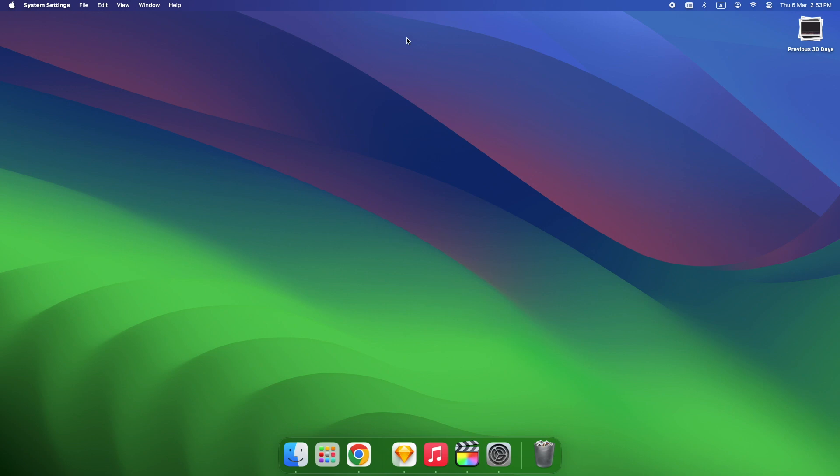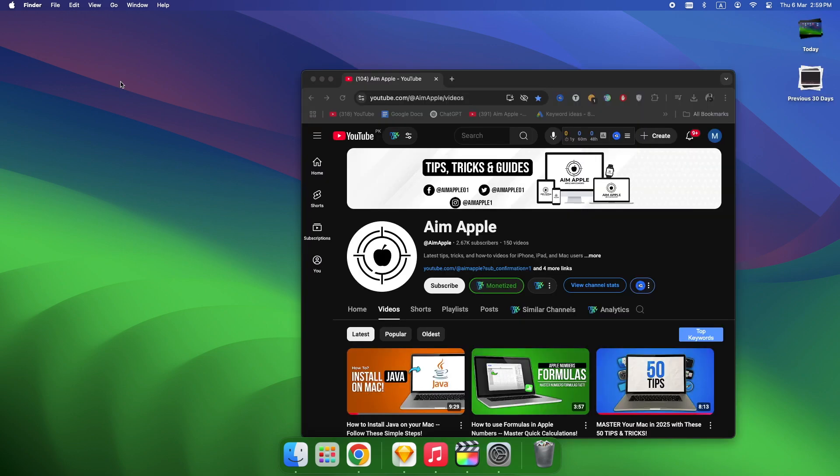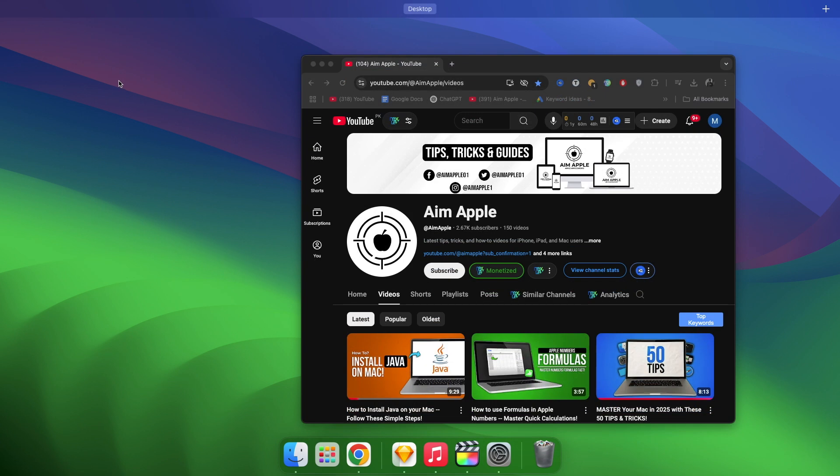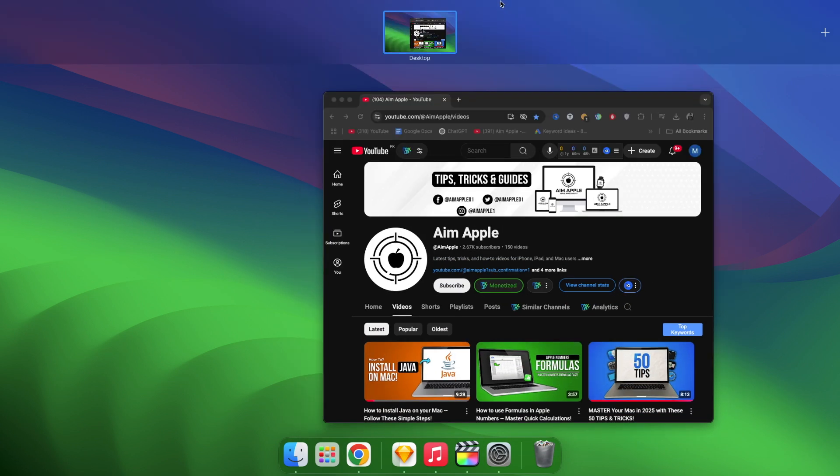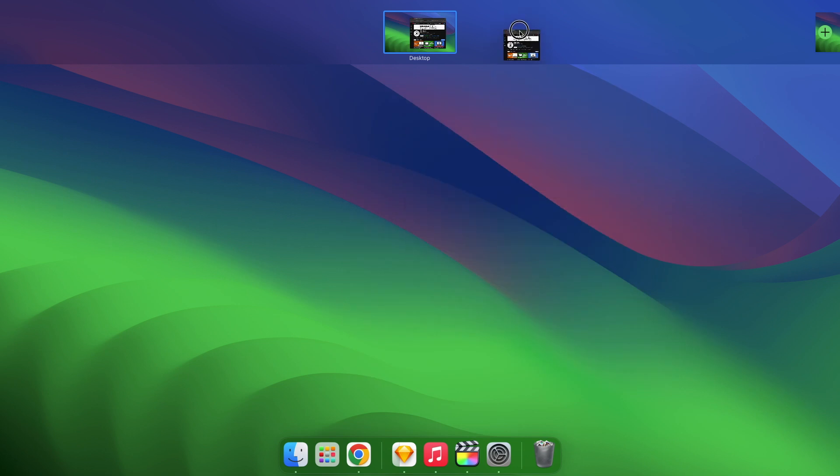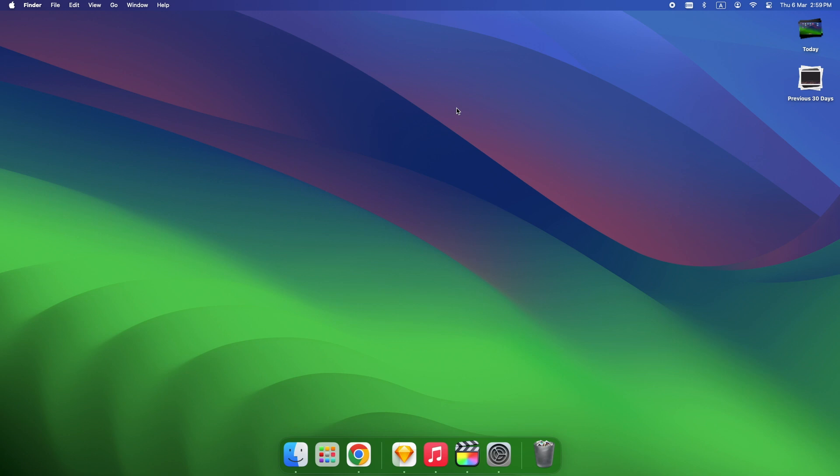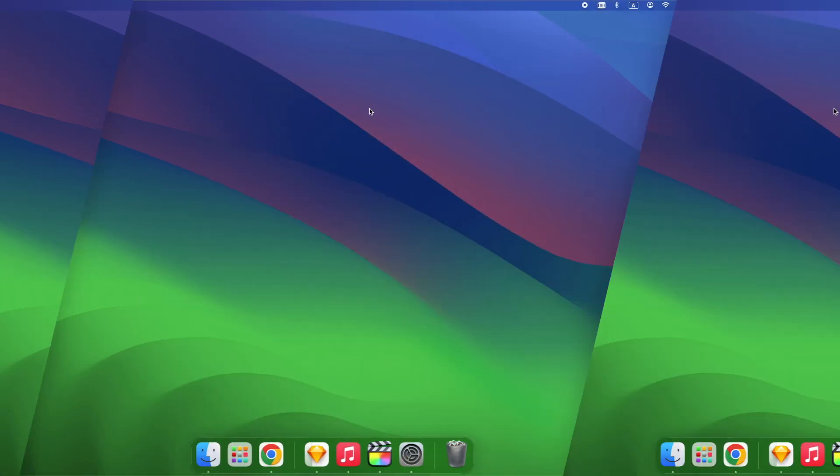If you're using just one desktop, you're missing out on the biggest power of Mission Control. Let's fix that. Open Mission Control, drag a window to the top of the screen, and boom, a new space is created. Drop the window in and it automatically moves to that new desktop.